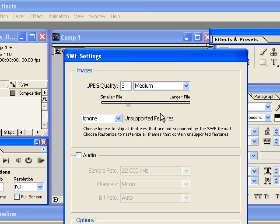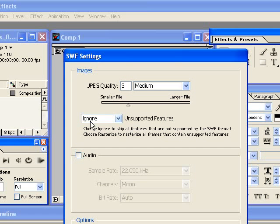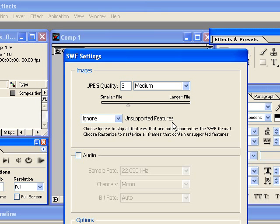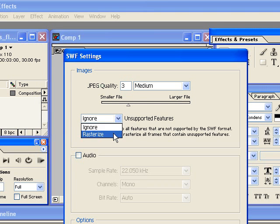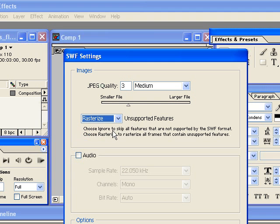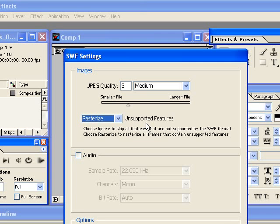But we want to make sure that only vectors are exported with this because we want it to be lightweight and we want it to be scalable. So the way to do that is you tell it to ignore unsupported features. The other thing you could possibly do is click rasterize.